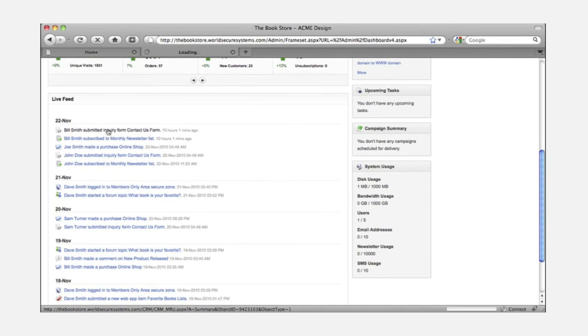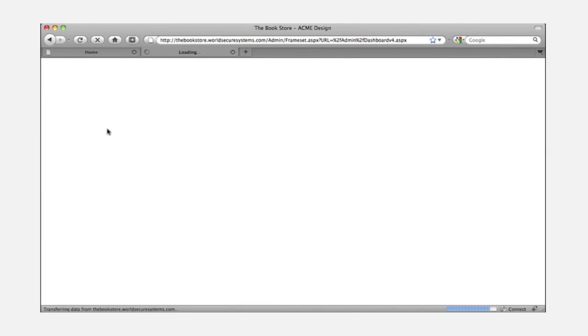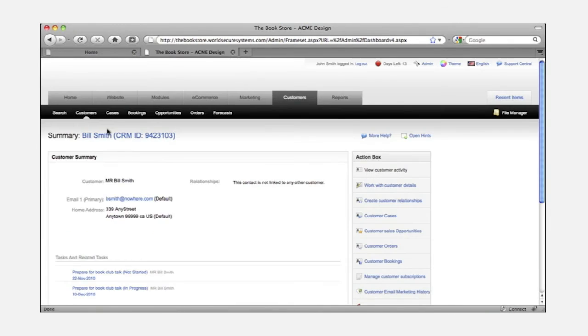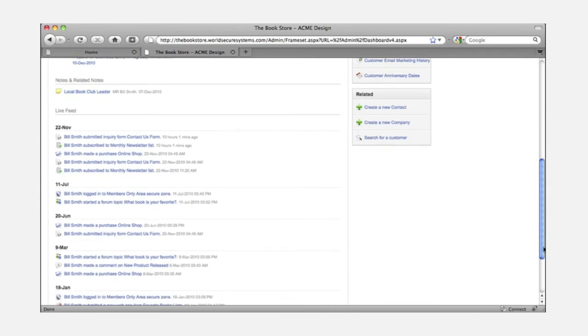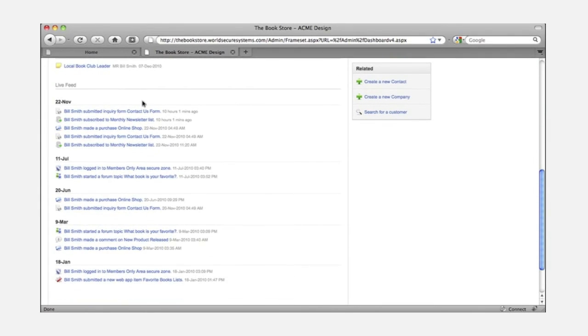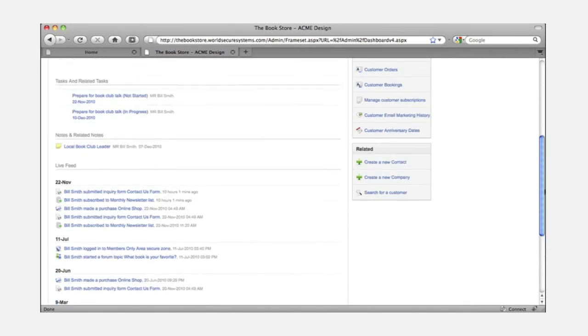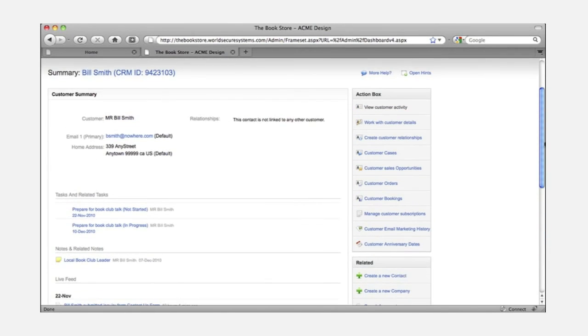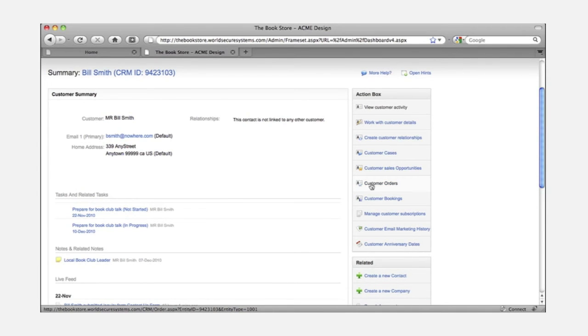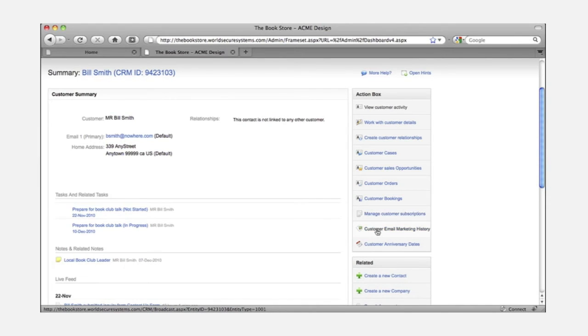I can pick any action listed here and go right to the customer record which shows me that customer's details and their individual history of interactions with the site. I can also access their web form inquiries as cases and view a record of all their orders from the online shop. There's a list of subscriptions to newsletters and member-only areas and I can get an email history to see what marketing has been sent to them and how they responded.